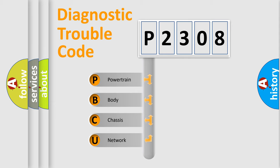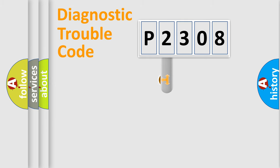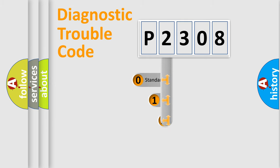We divide the electric system of automobiles into four basic units: powertrain, body, chassis, and network. This distribution is defined in the first character code.